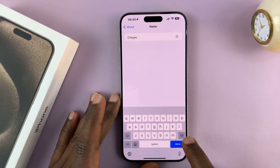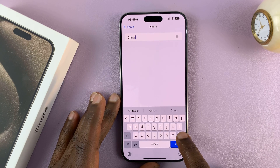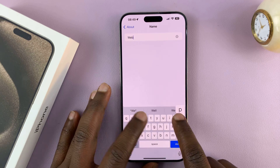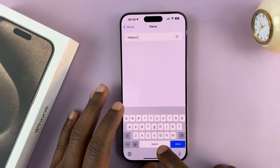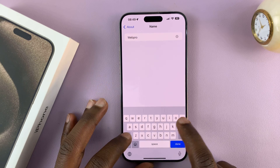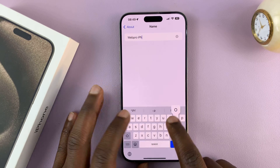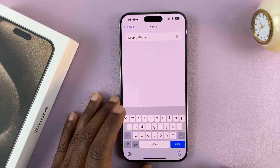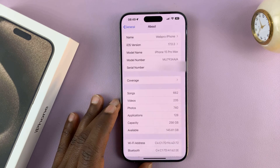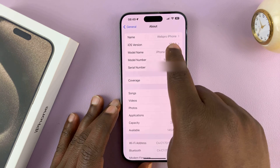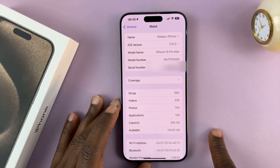I'm going to change mine to — I'll call mine WebPro iPhone. Then tap Done, and as you can see, we've now renamed our iPhone.